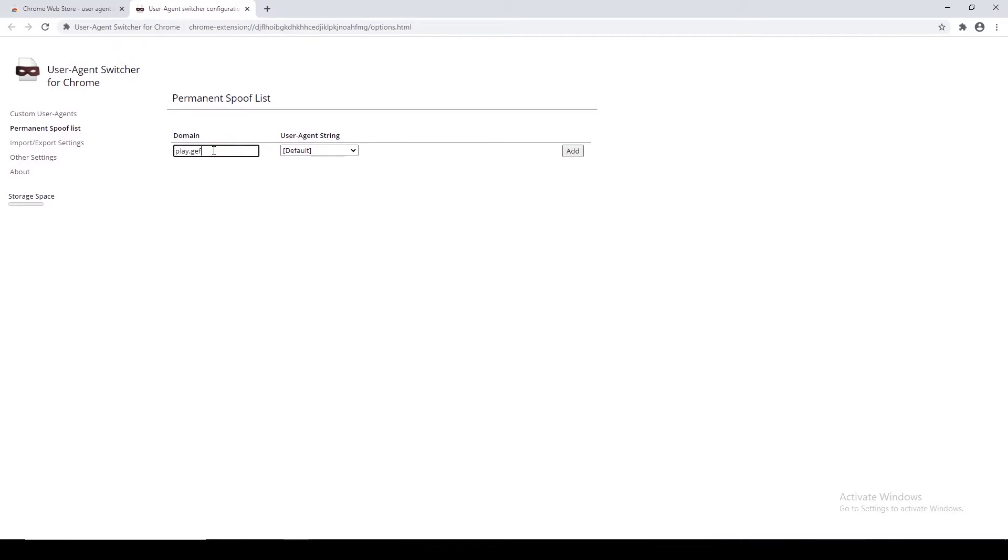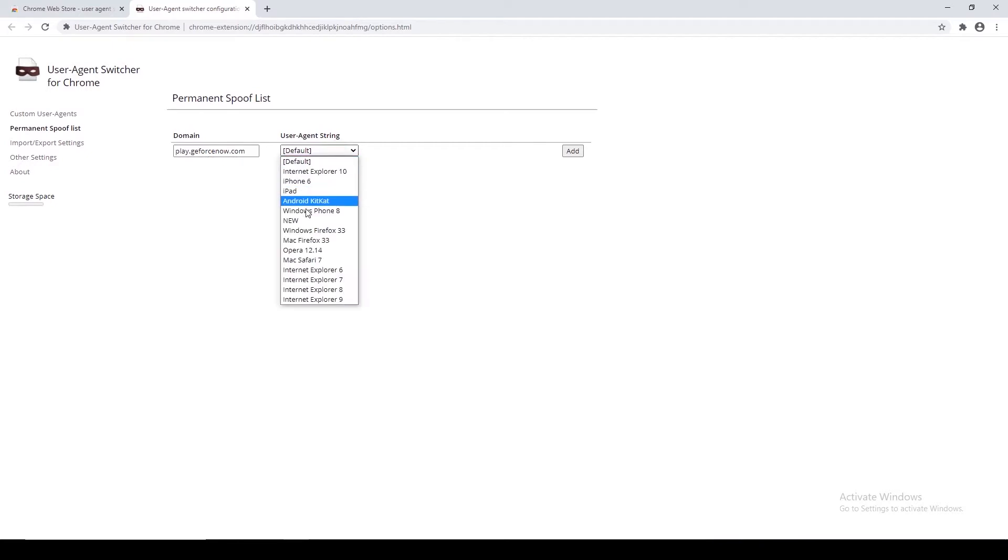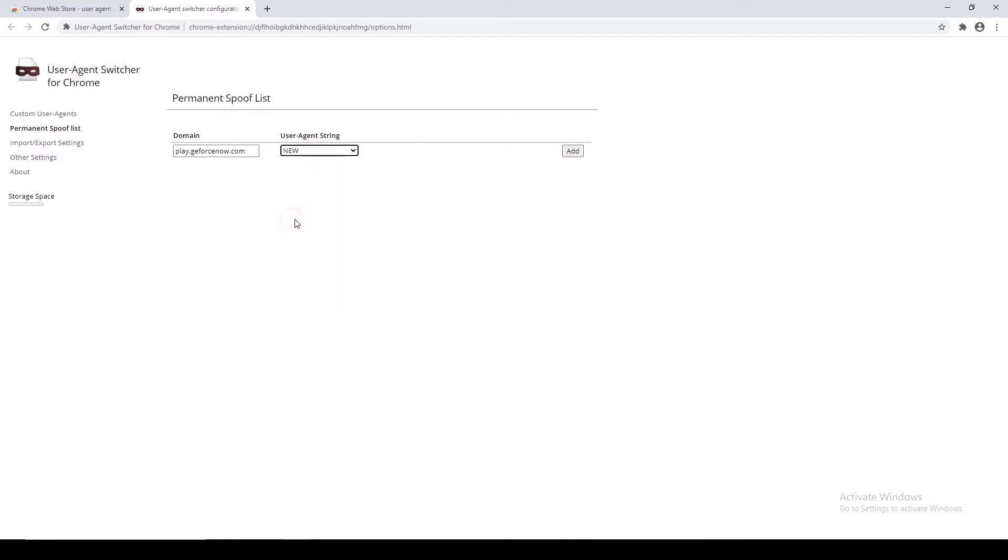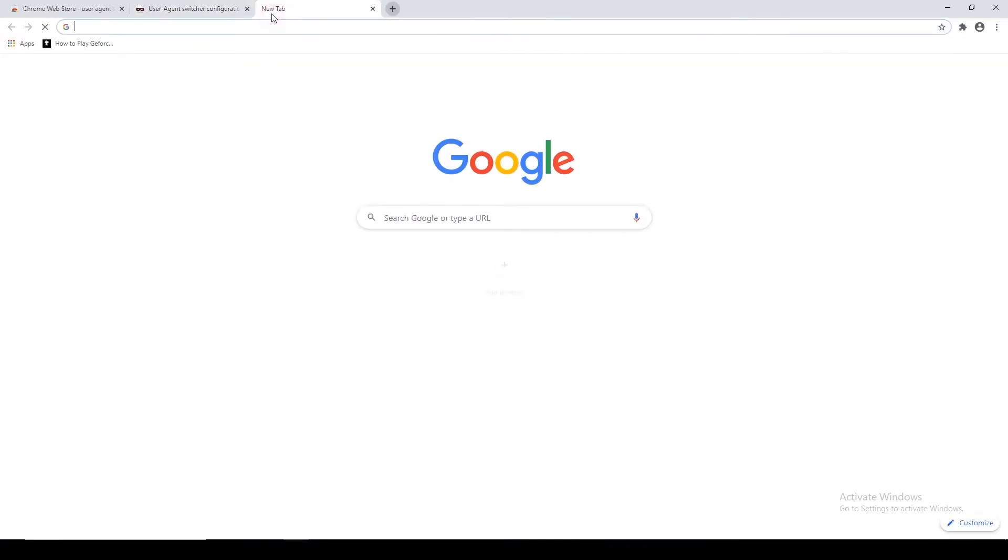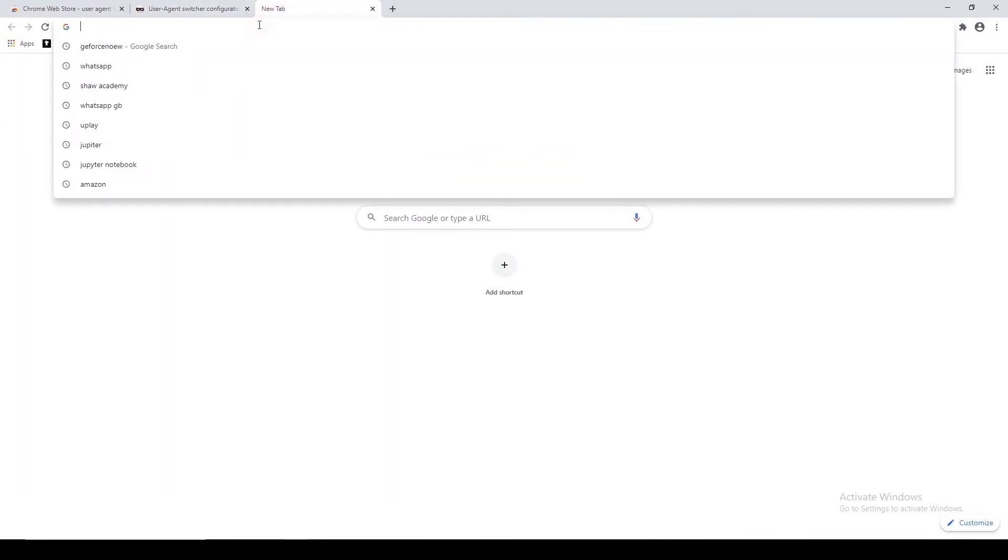And in the second field which is a drop-down menu, select the user agent which you created in the previous steps. For me it's New. Now click on Add button. That's it! Now you can visit play.geforce now.com and experience what you aspire to.